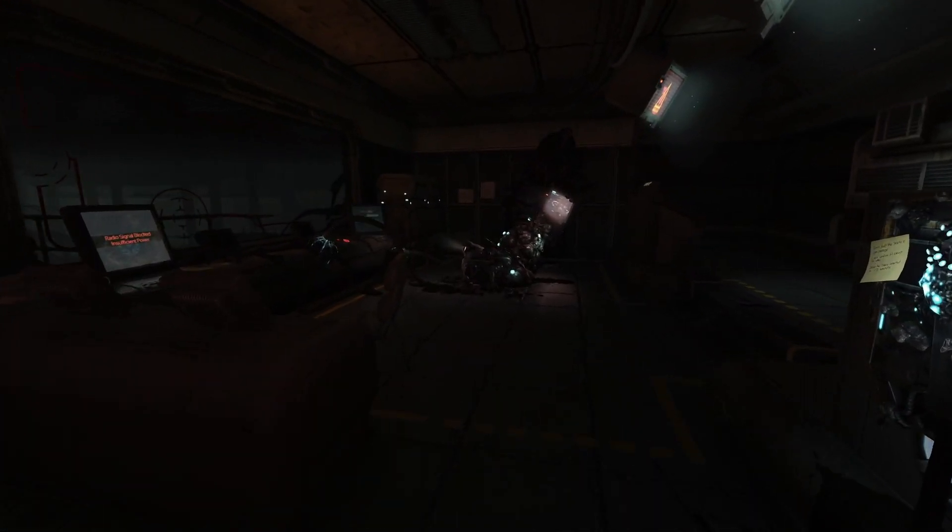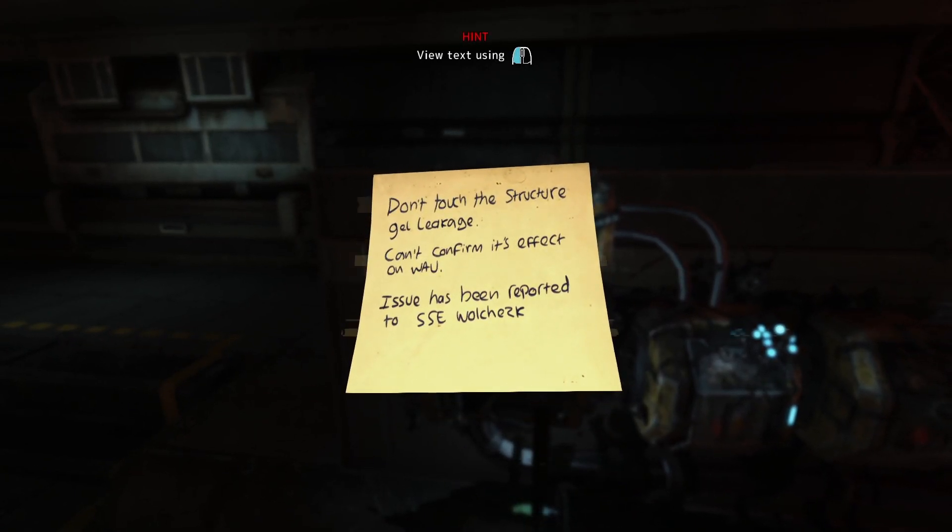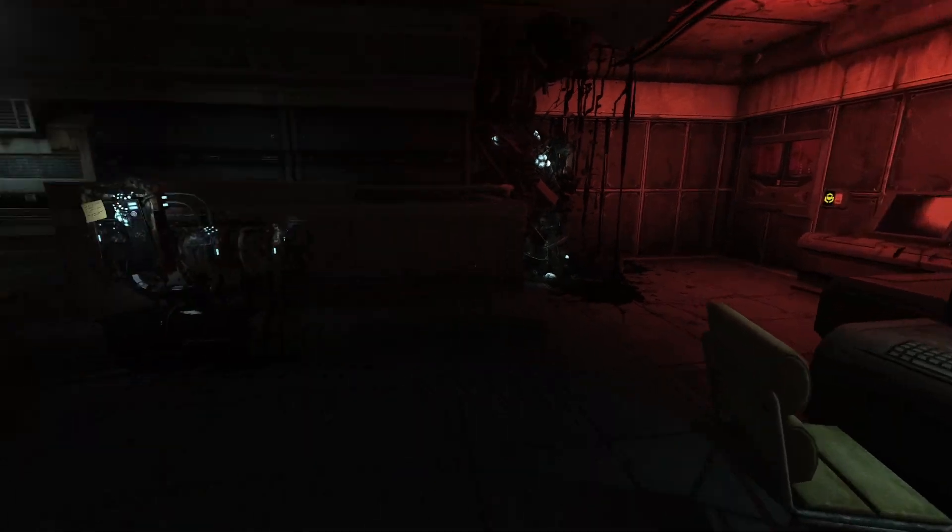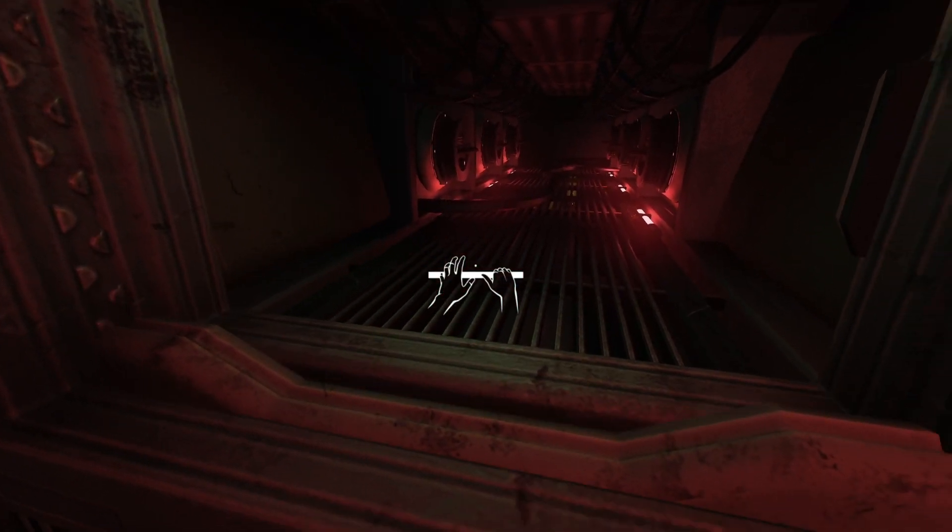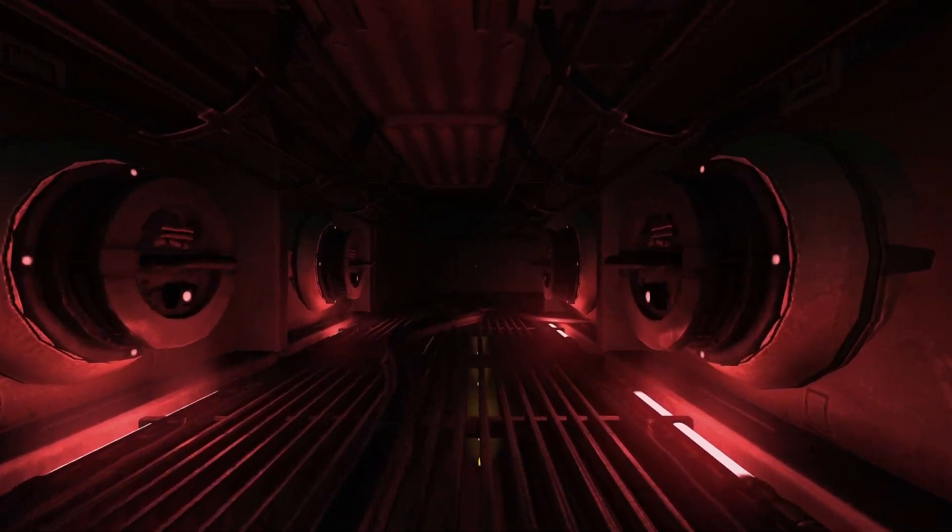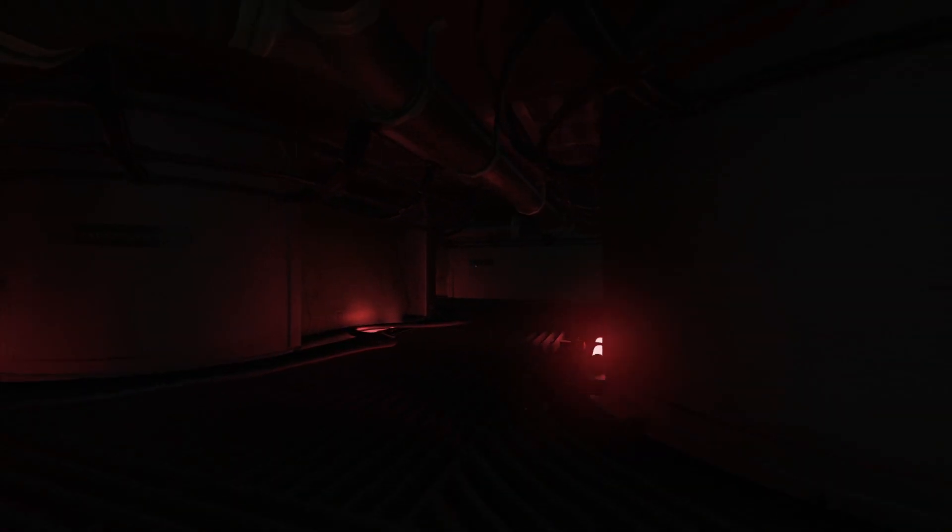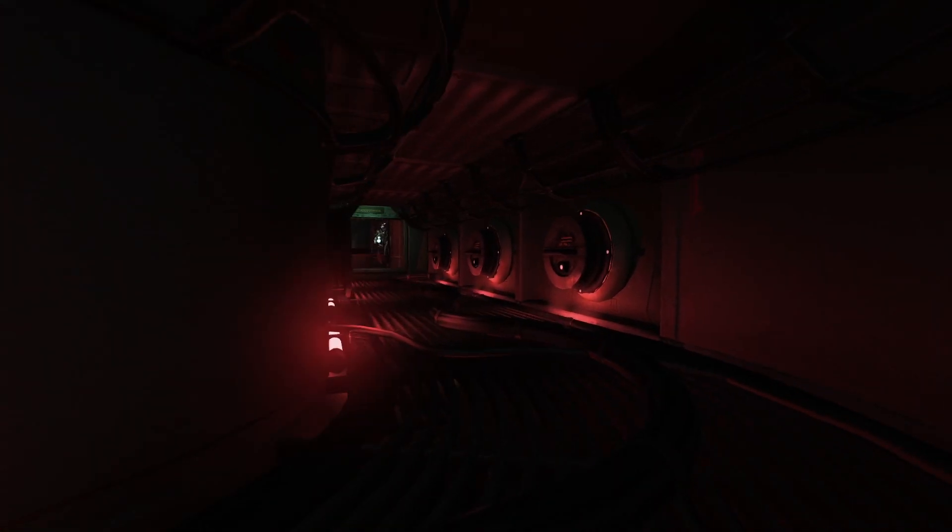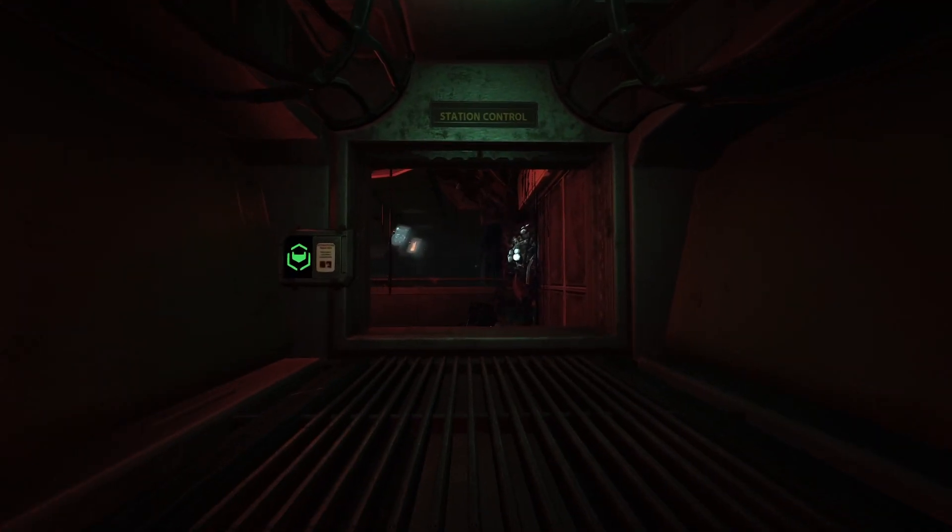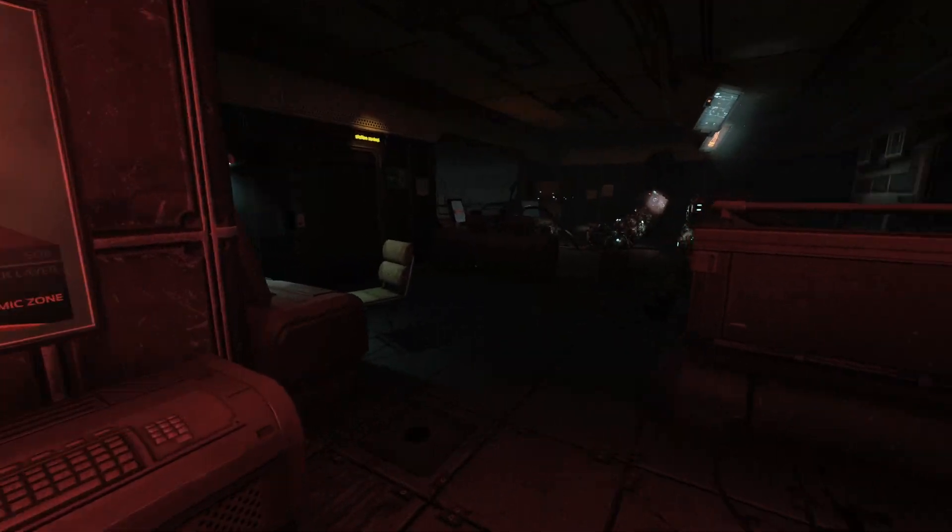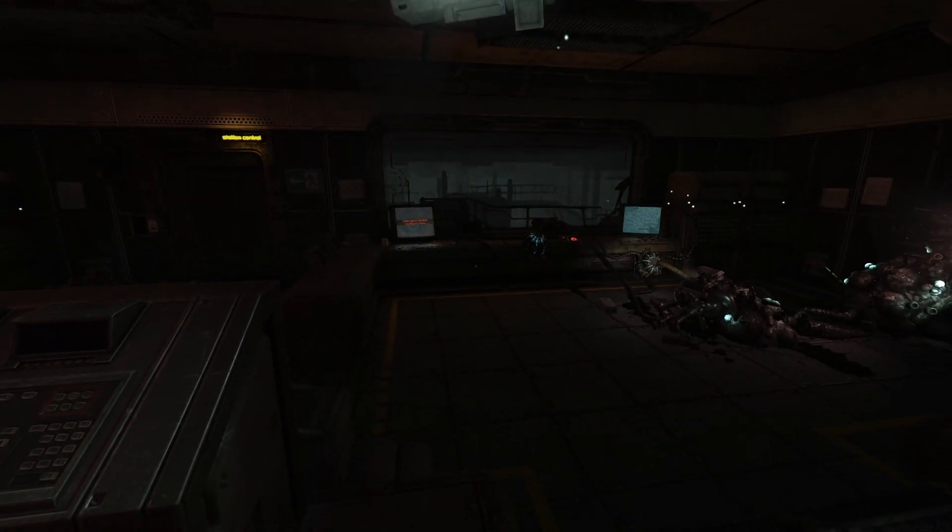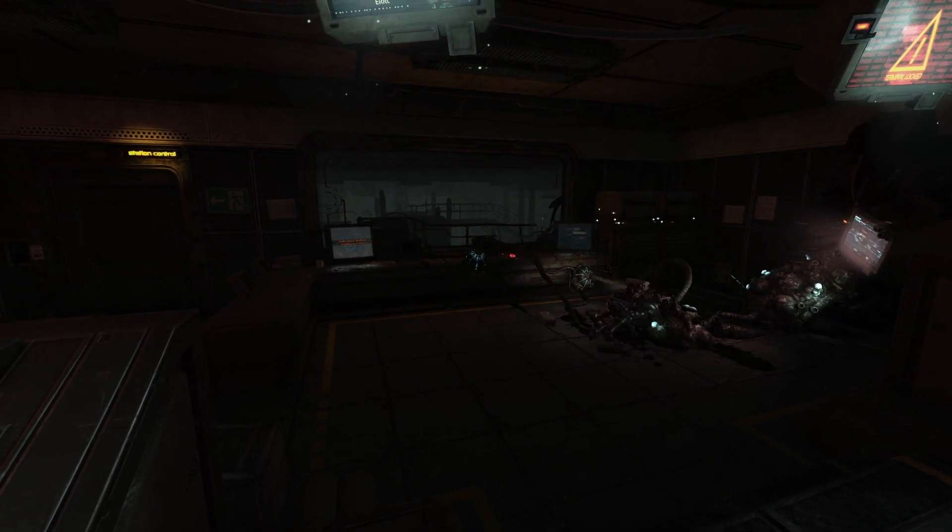There's a note. Don't touch the structure gel leakage, can't confirm its effect on WAU. Can't get into this door because there's no power. Considering that I haven't found any monsters I am pretty much on edge. I'm gonna give this review now. Game controls very easy, so game mechanics are easy to do. I like them, you're not sitting here trying to figure them out over and over again. For that I'm definitely giving it an 8 out of 10. Yeah so gameplay, I'll give that a solid 8 out of 10.